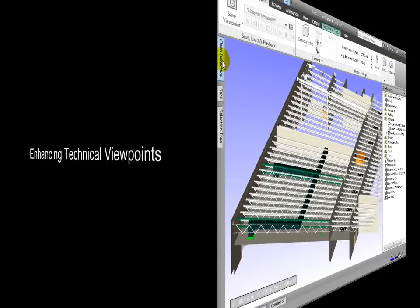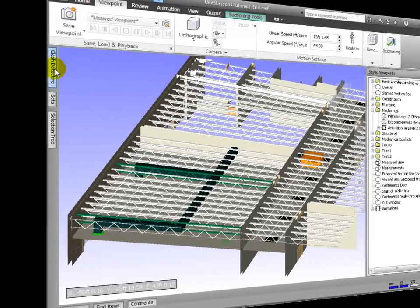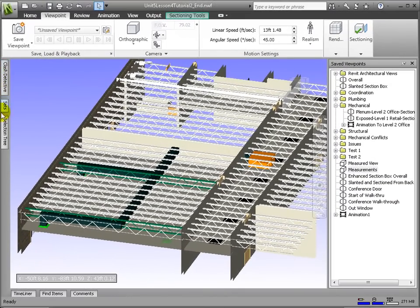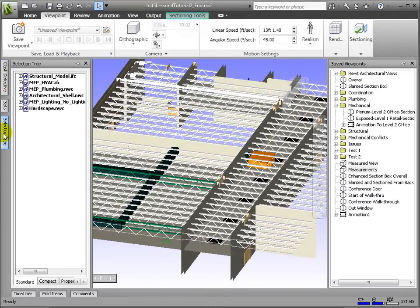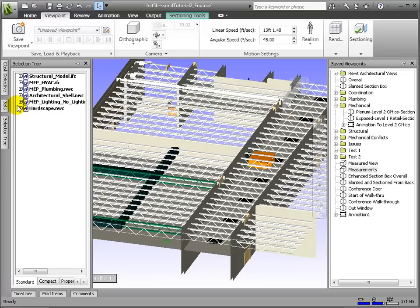One important end use for the image files we generate from our composite modeling is for communicating technical issues. Customized viewpoints essentially can act as 3D schematics that communicate the same information that marked-up 2D drawings offered in traditional design processes, but with even more dense information and context.